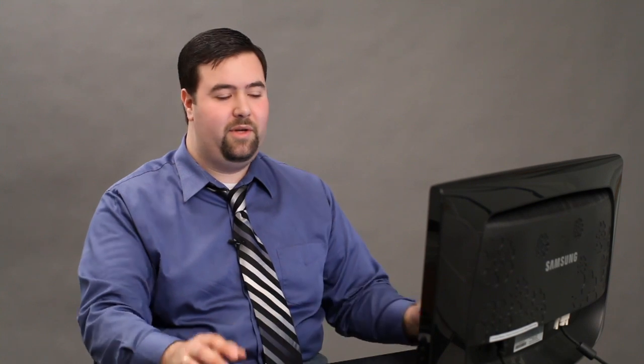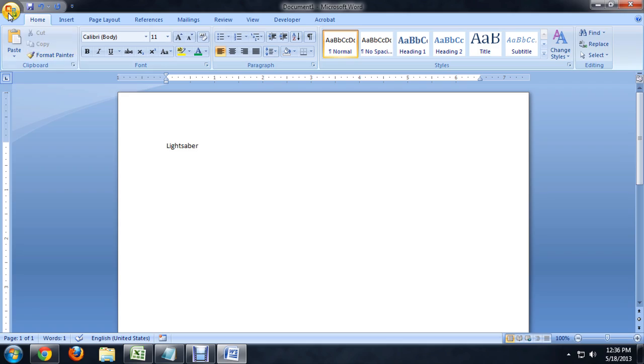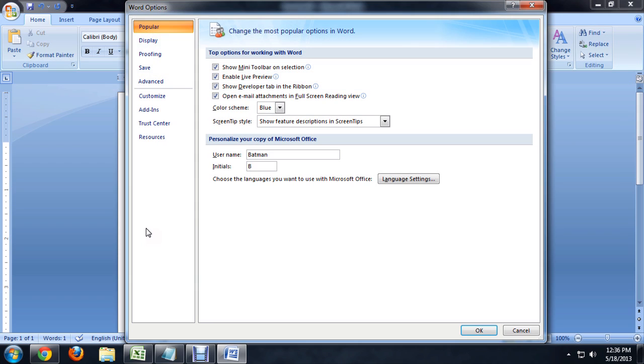To get this back out of the custom dictionary, however, we can go into the office button at the upper left and go all the way to the bottom to Word Options.